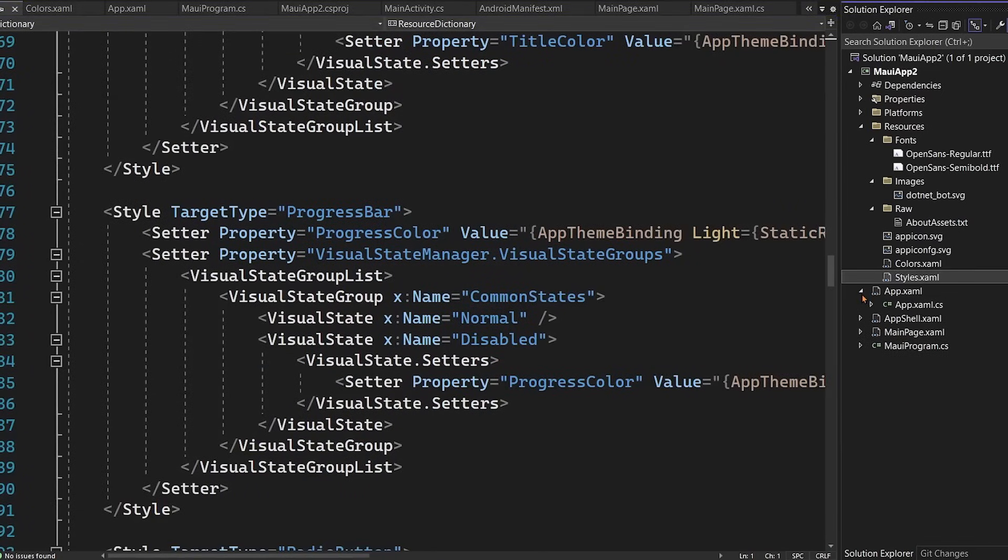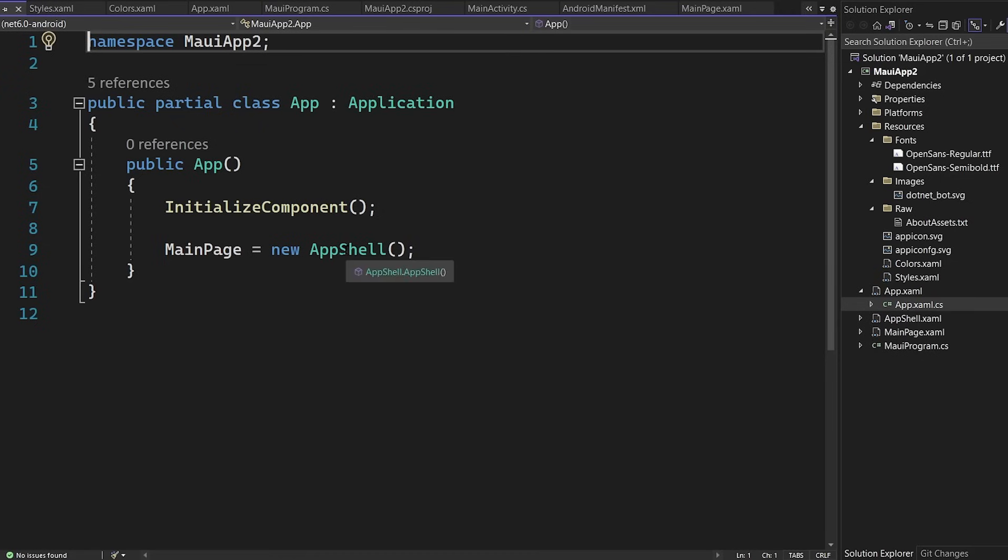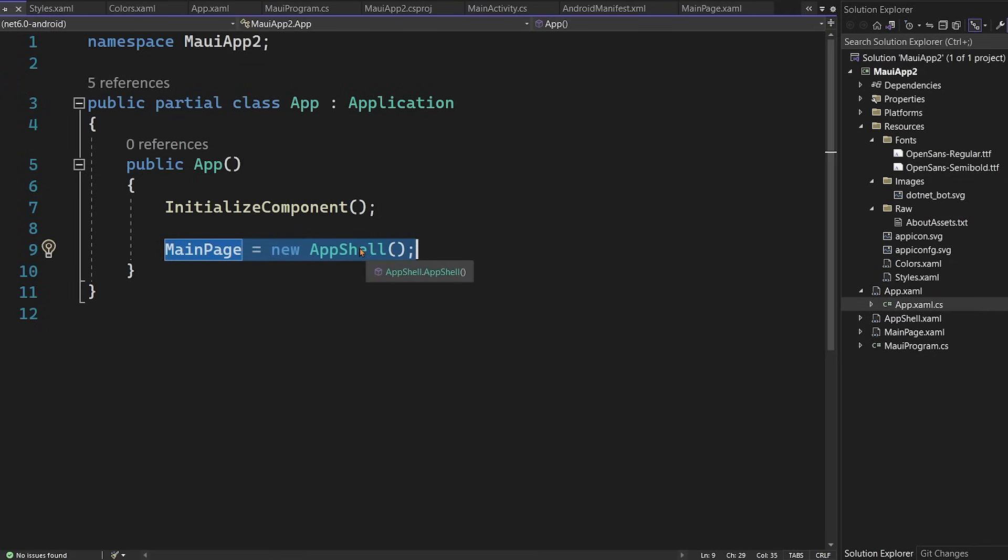Now you can hit this little dropdown arrow and you'll see some code behind here. We usually call this code behind and it's called xaml.cs. So every xaml.cs is associated with the xaml. And we can see here that the main page of the application is being set to the app shell.